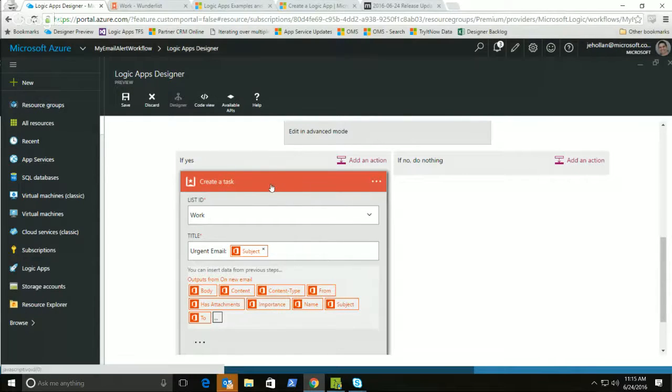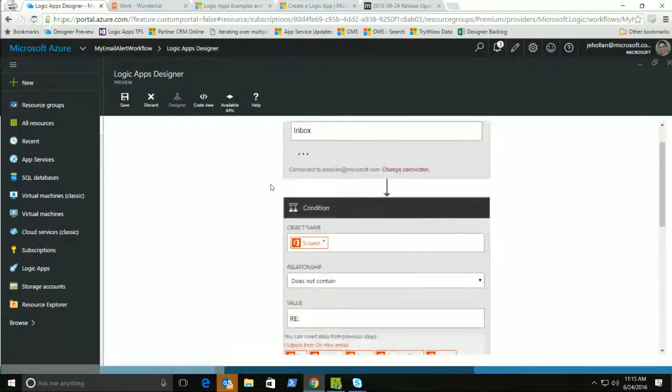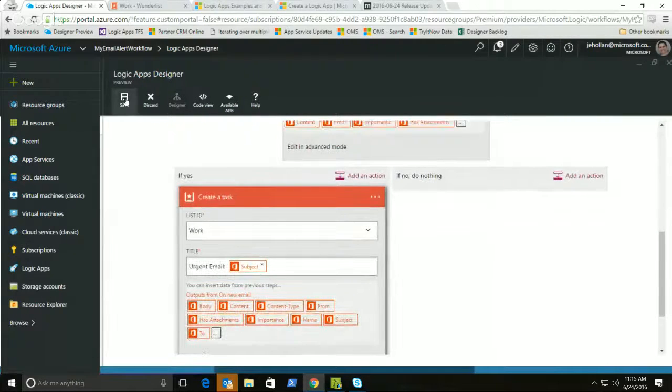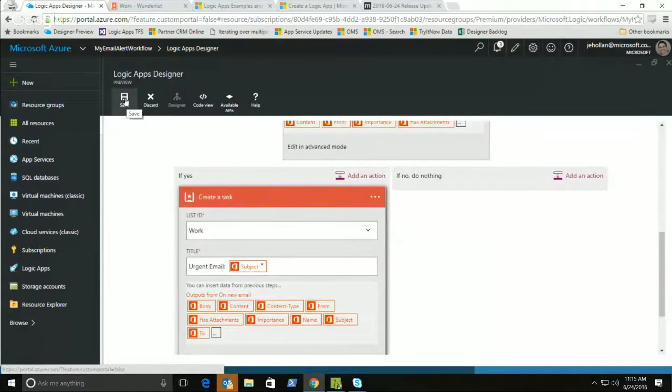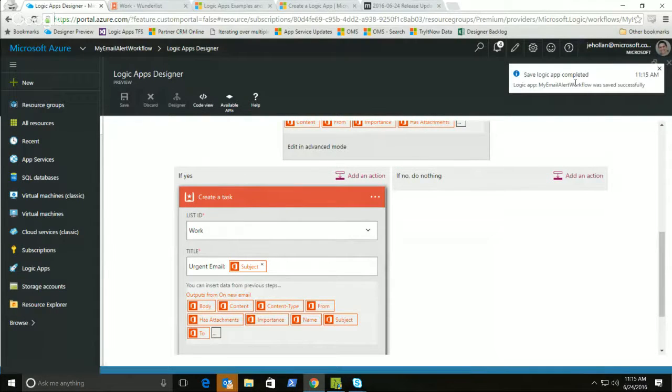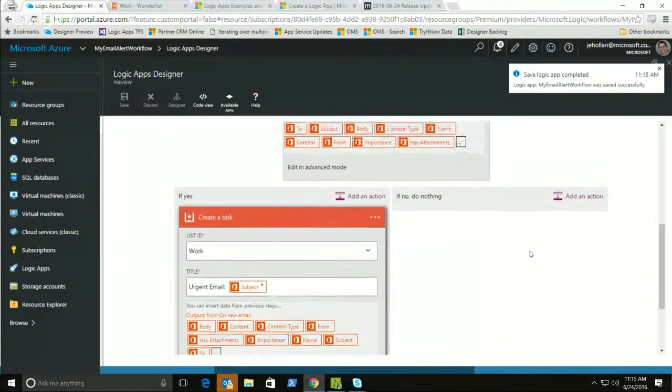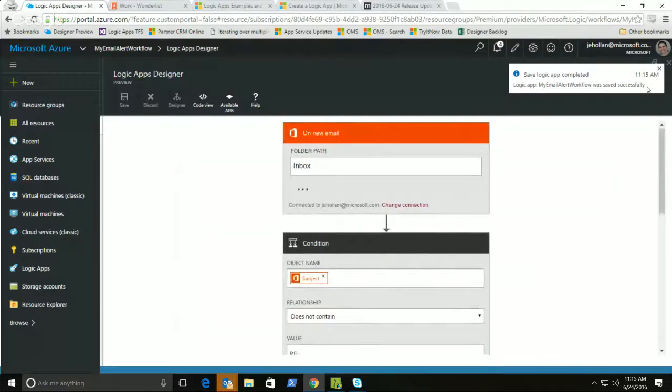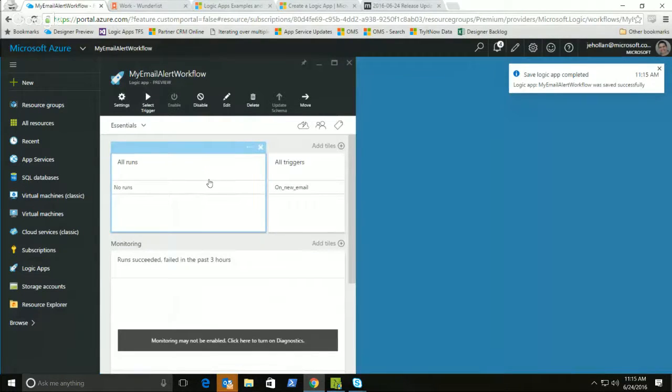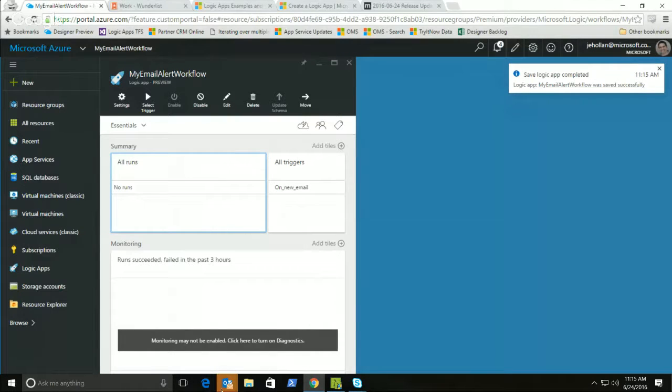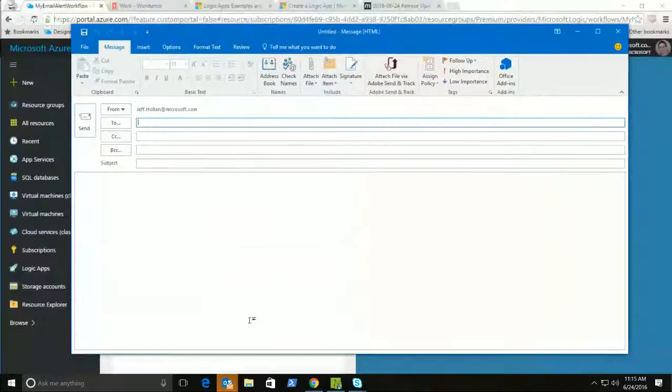All right, so here's the logic app that we've created. On an email, there's a condition and create a task. It's a very simple one. This is just a getting started one. When I'm completed, I can go ahead and click the Save button. It's going to save this and validate it and make sure that it's valid, and it's going to start checking my email inbox. Okay, so I can go ahead now and close this designer. I don't need it anymore, and let's go ahead now and send an email to myself that's going to start this trigger.